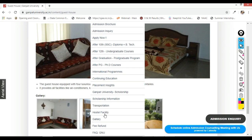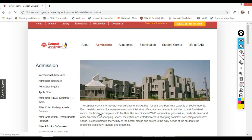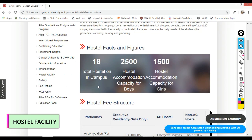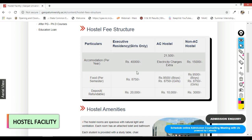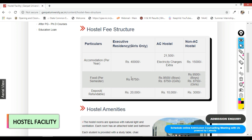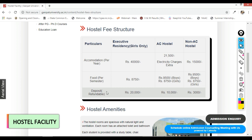Now let's move to the hostel facilities that Ganpat University is offering. They have 18 hostels on campus. The capacity is almost 2,500 for boys and 1,500 for girls. For executive residency for girls, they are charging 40,000 for accommodation, 8,750 rupees for food, and 20,000 as caution money which is completely refundable.